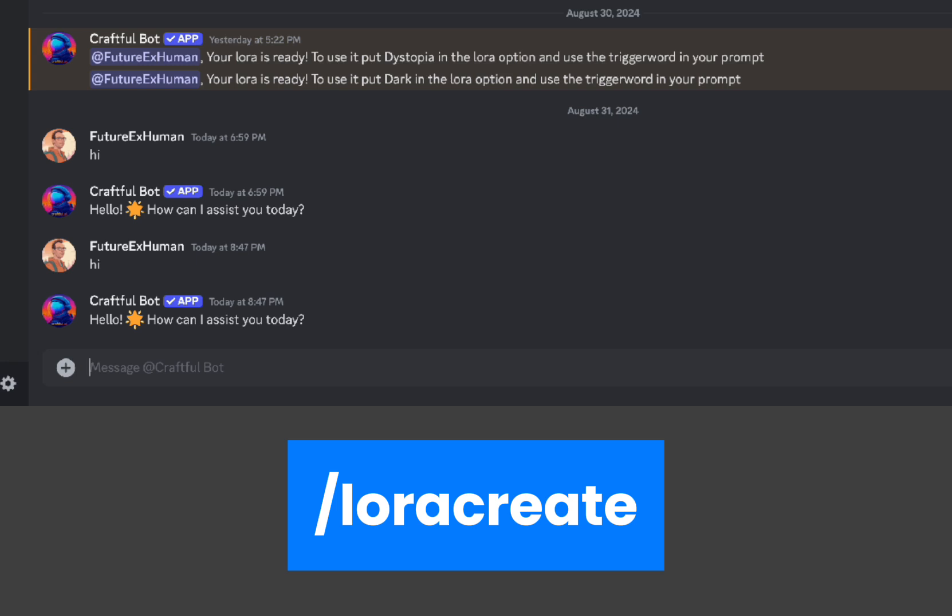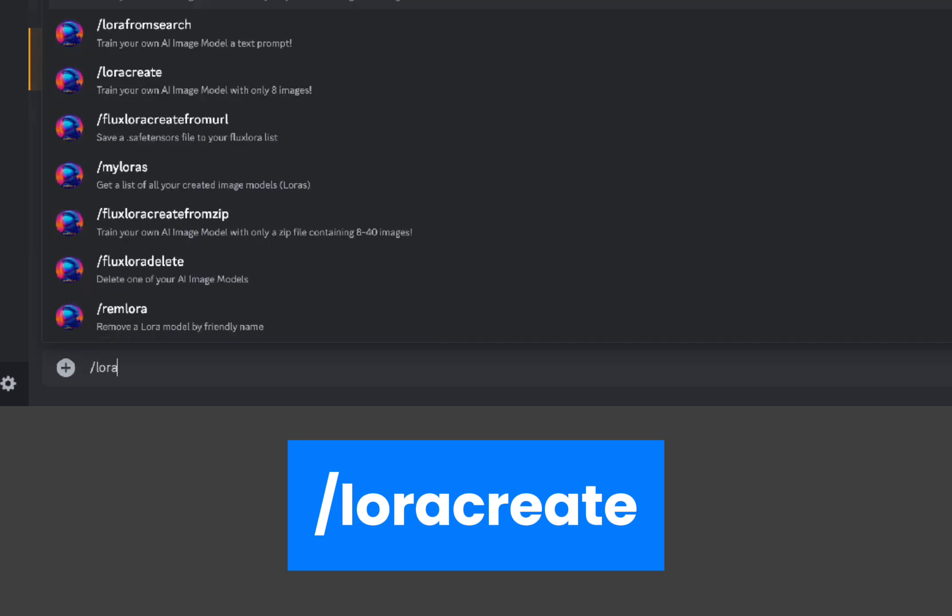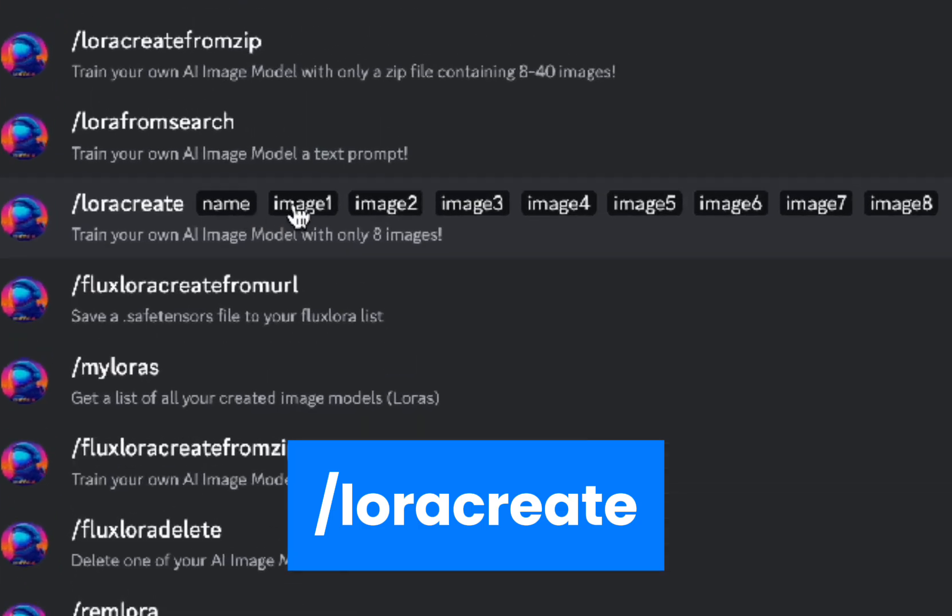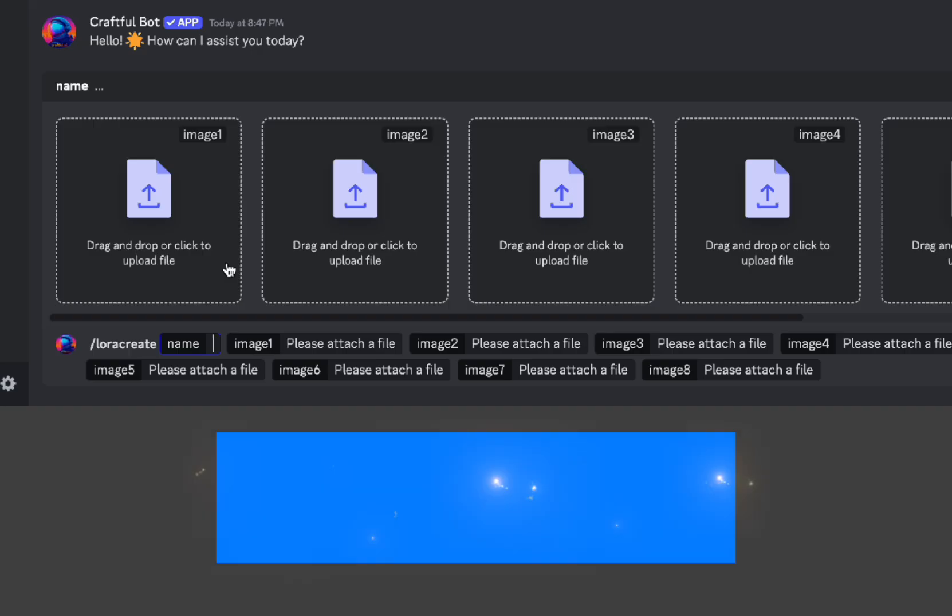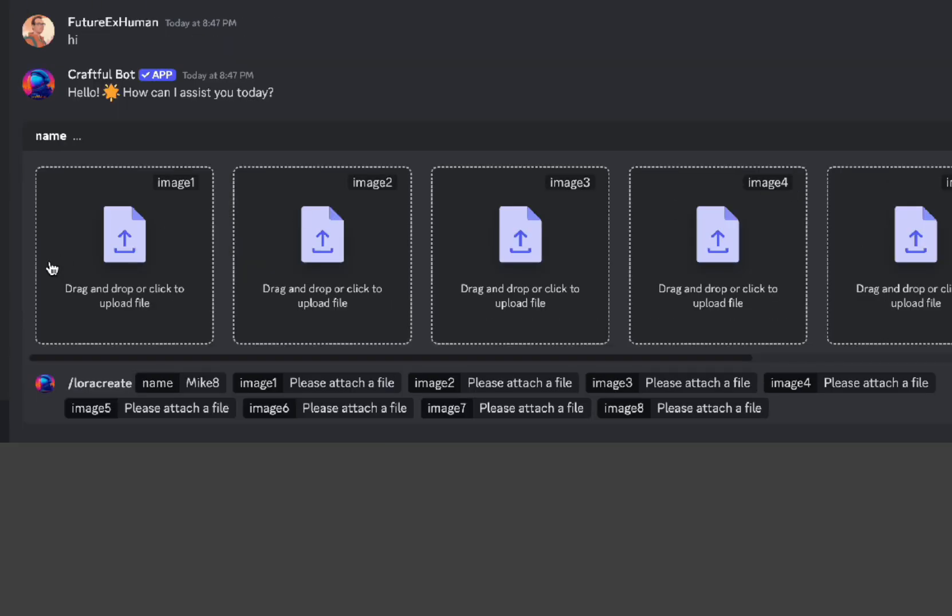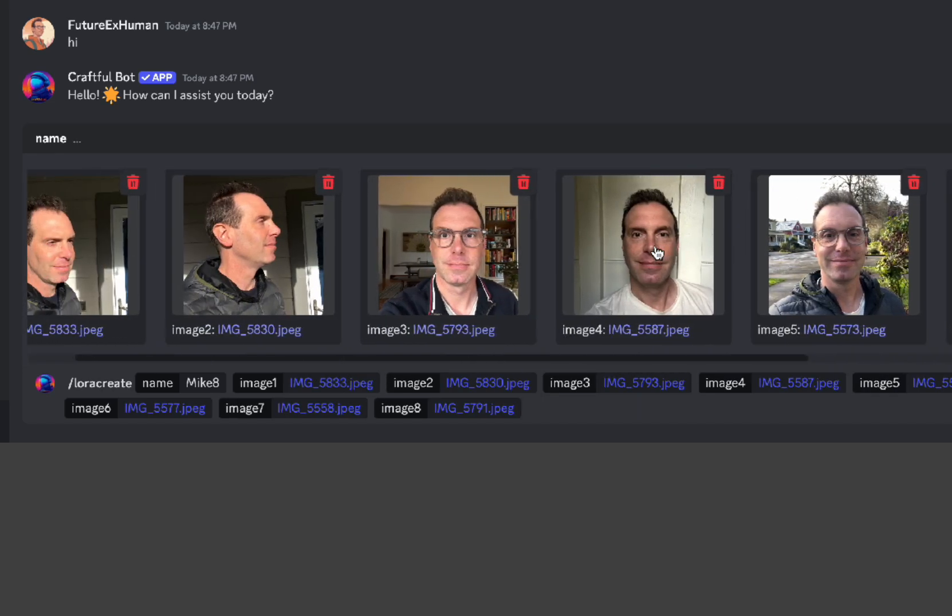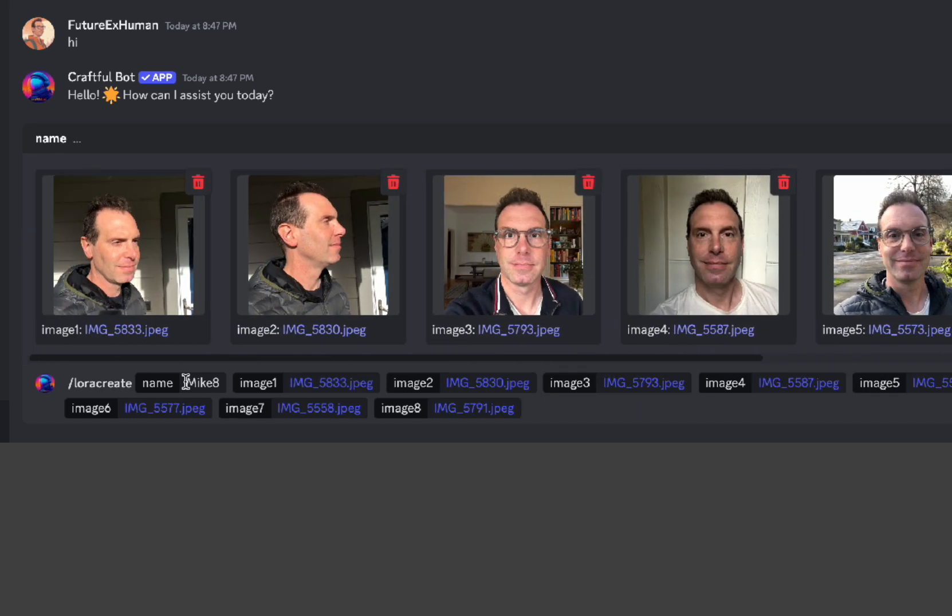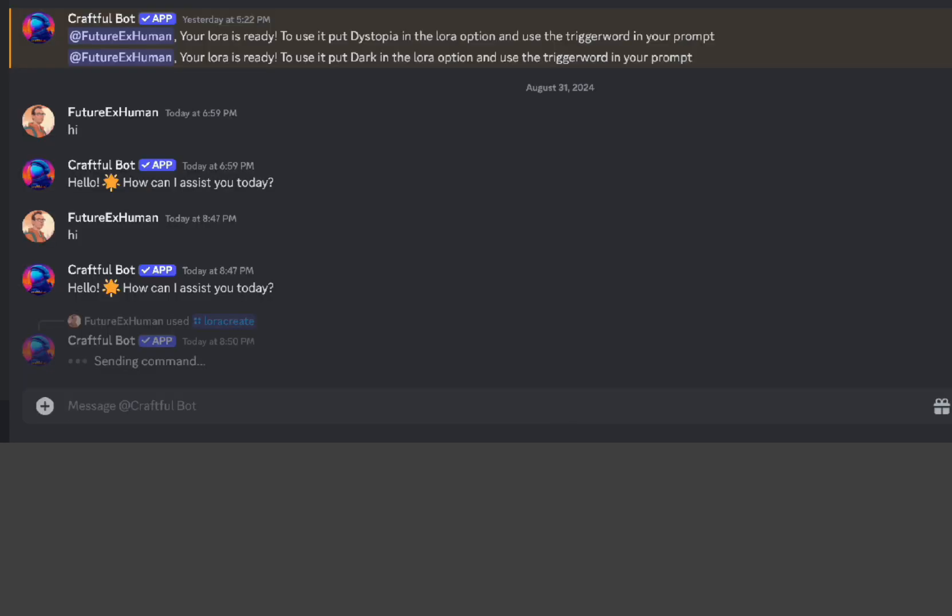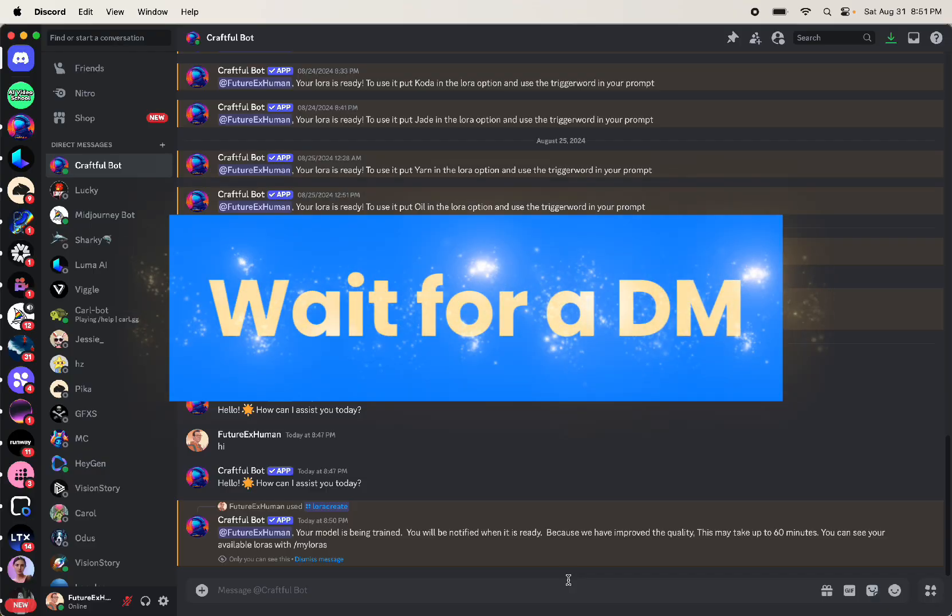The first one we're going to do is using the eight images. So let's start by typing slash and we'll start typing LoRA. And there's this one that says LoRA create and you can see it pops up all of those images there. I'm going to call this mic8 and then I'm going to select eight images from my computer. So I've got all of my images in there and I've got the name. So I'm just going to hit enter. And then it says your model is being trained and you can check it with my LoRAs. So it's going to take around 20 or 40 minutes to do that and you'll get a direct message saying your LoRA is ready.